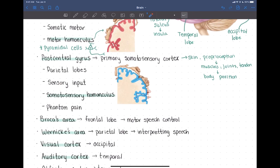There is also a homunculus for the post-central gyrus. Instead of mapping out which muscle areas are controlled, this maps where sensation is being received from. This part of the cortex receives touch information from the feet, here is the torso, and the face has very high representation because it's a very sensitive area with a lot of touch receptors — same with the hands. This is our somatosensory homunculus.